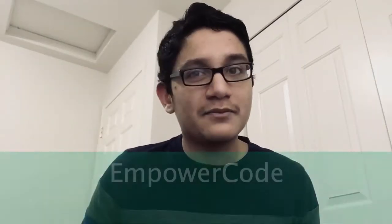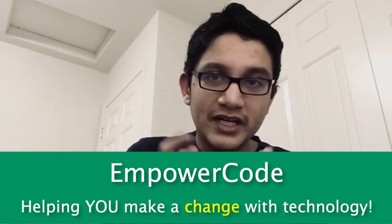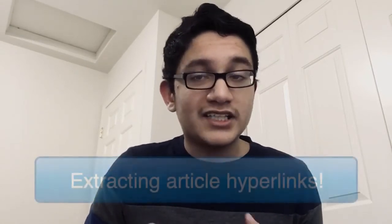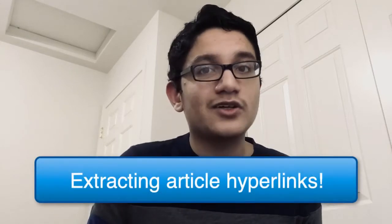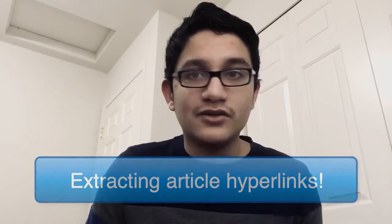Hello, my name is Rohak and I'm the founder of EmpowerCode, helping you make a change with technology. Today marks the fifth episode of my course, Data Science for Media Bias Detection, where we will be taking our first steps in extracting actual article hyperlinks from the New York Times.